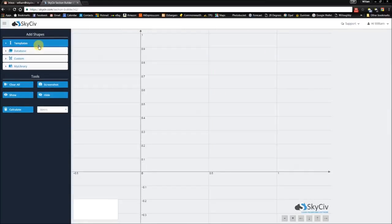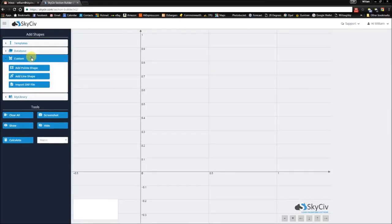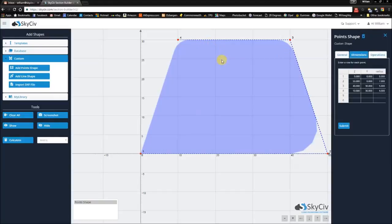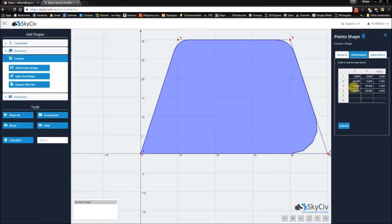So to address this, we've provided the functionality to specify your own shape by specifying the points that you wish. You'll notice that you have a Z coordinate, a Y coordinate, and a radius available to you. This allows you to specify a radius anywhere for your shape.